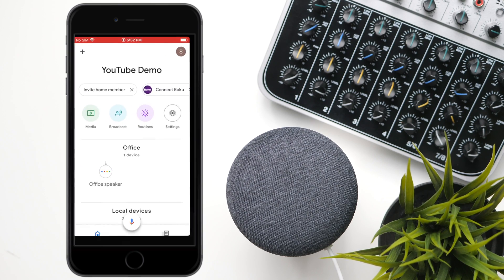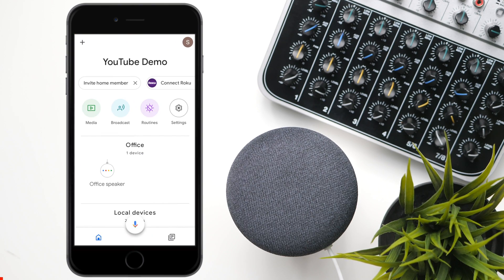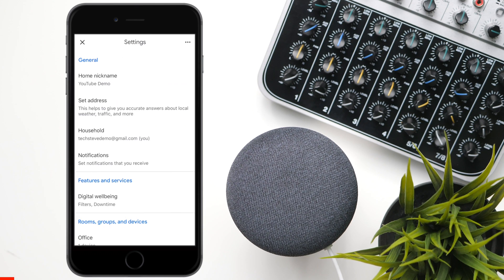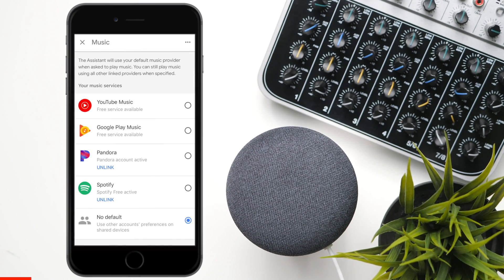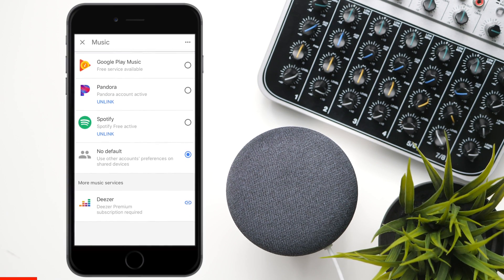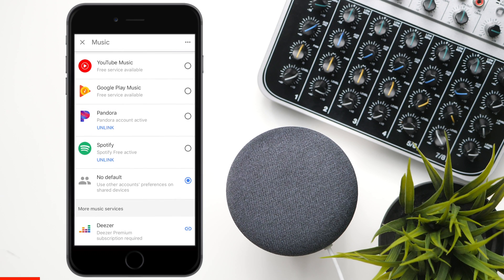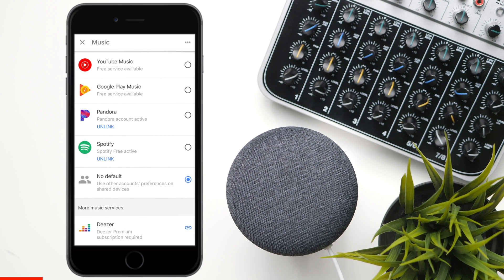Open up your Google Home app — I'm assuming that you have it all set up from episode 1. Press on Settings, then scroll down to the bottom until you see Music and press on it. Here's a list of the music services, and if you scroll down, there's Deezer at the bottom.